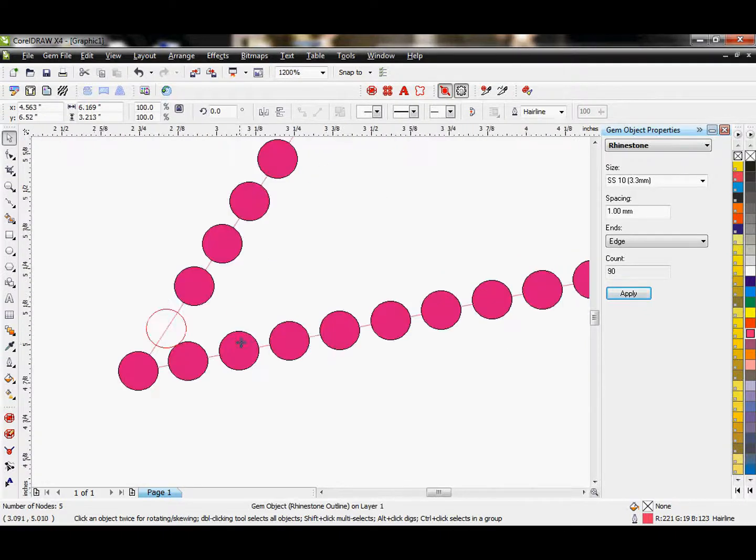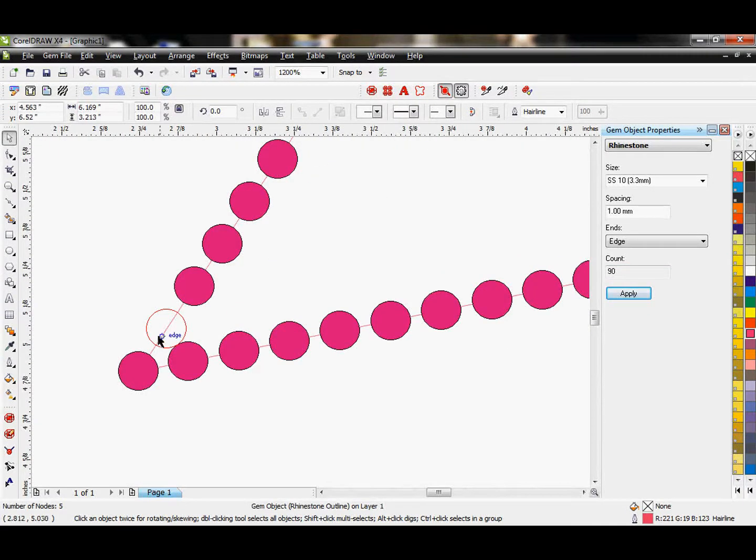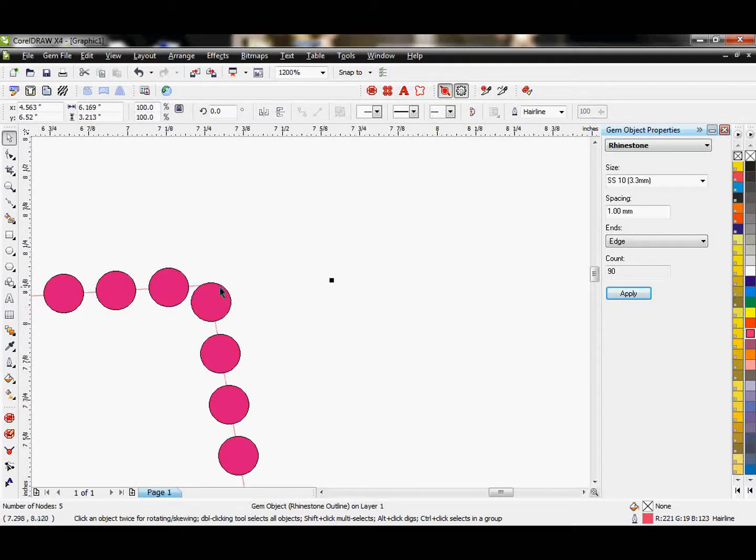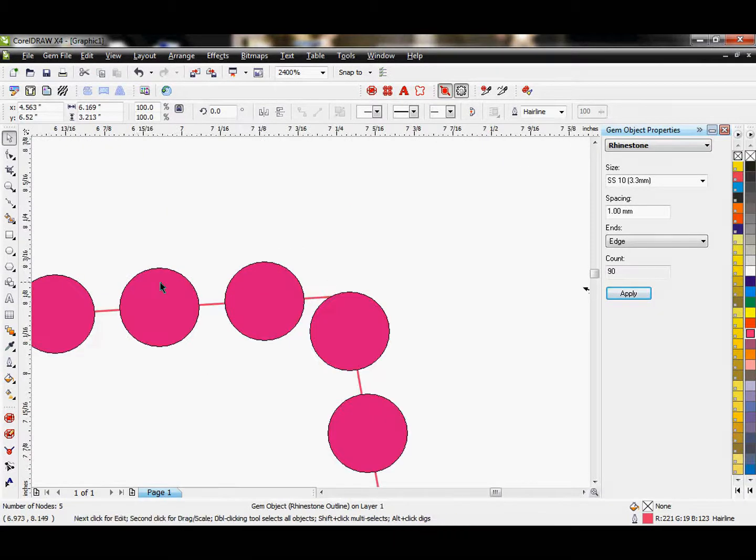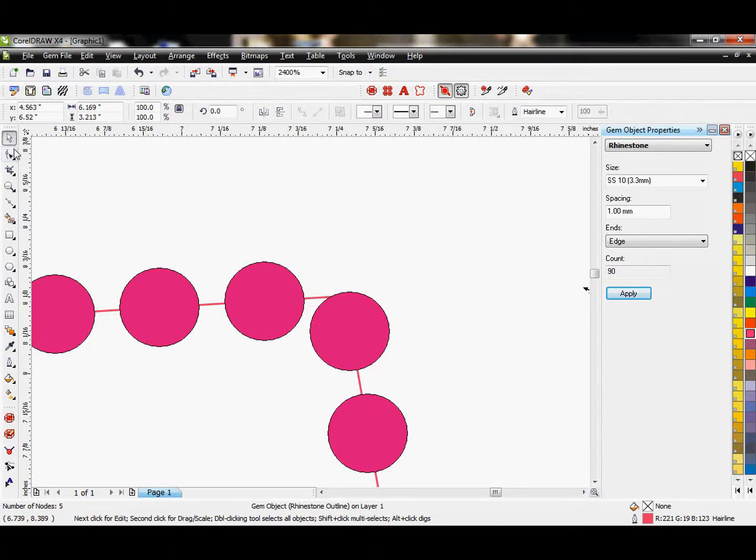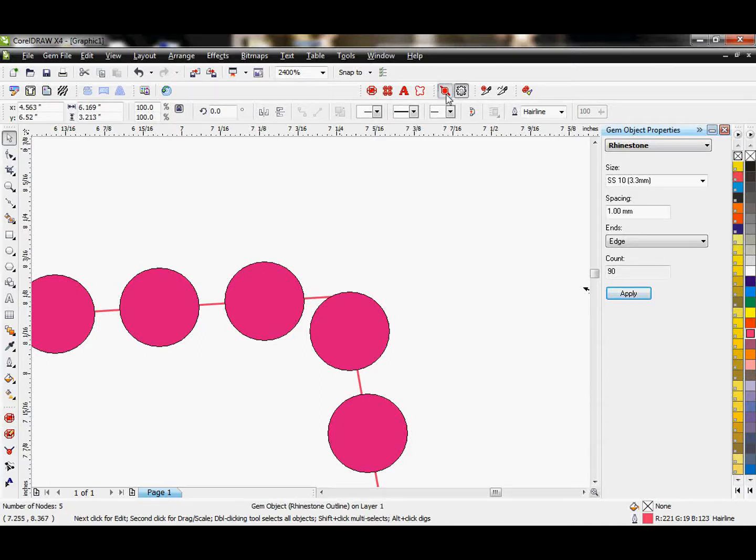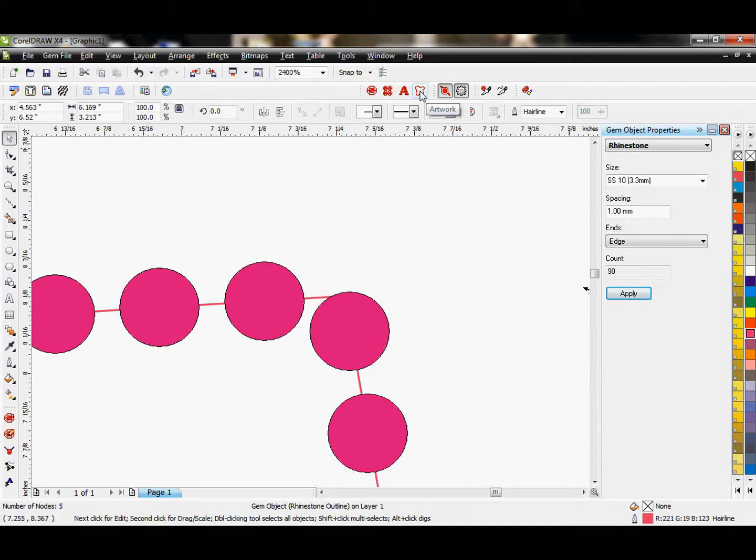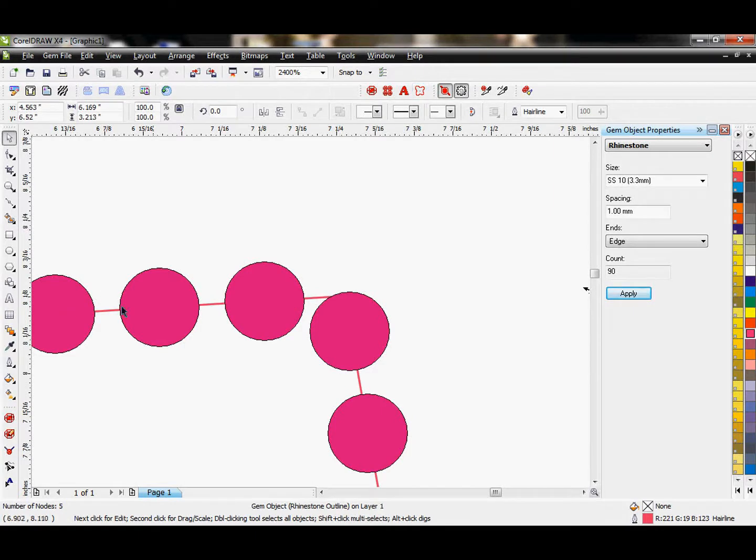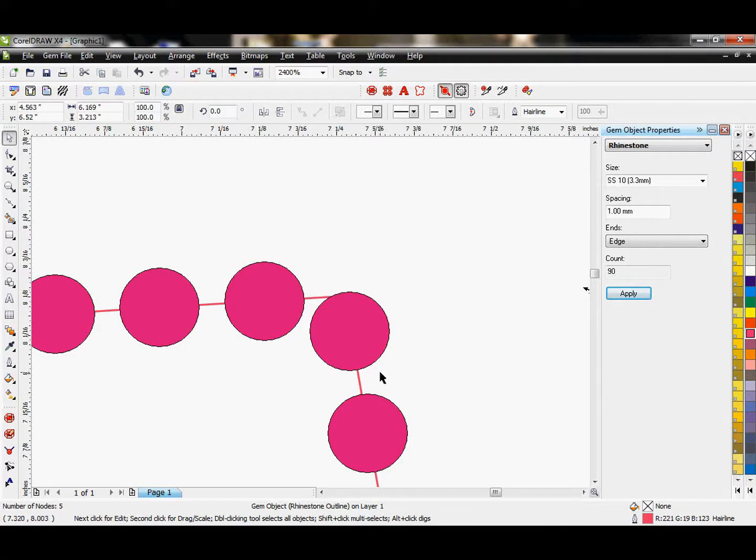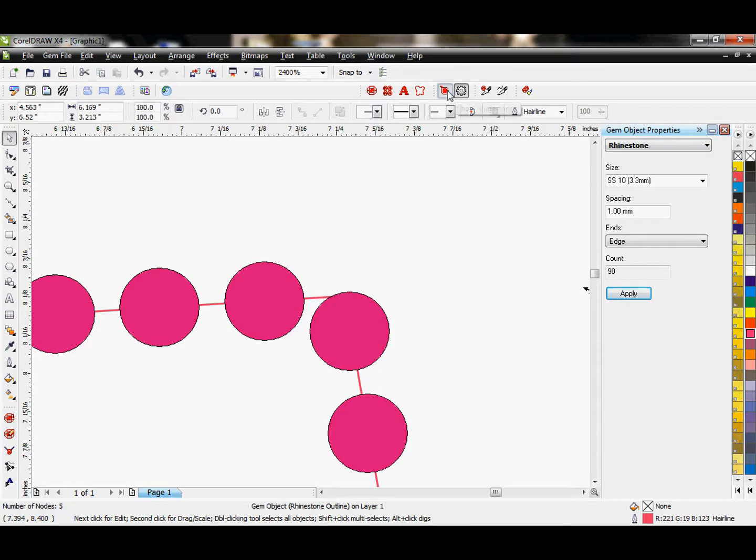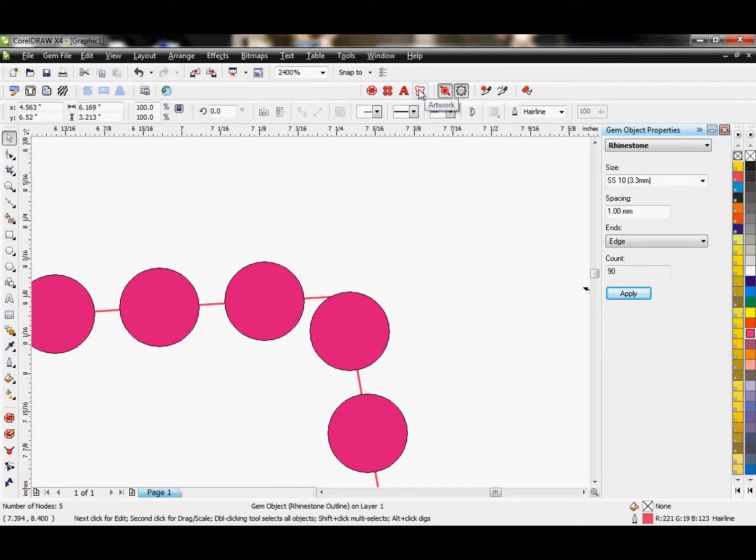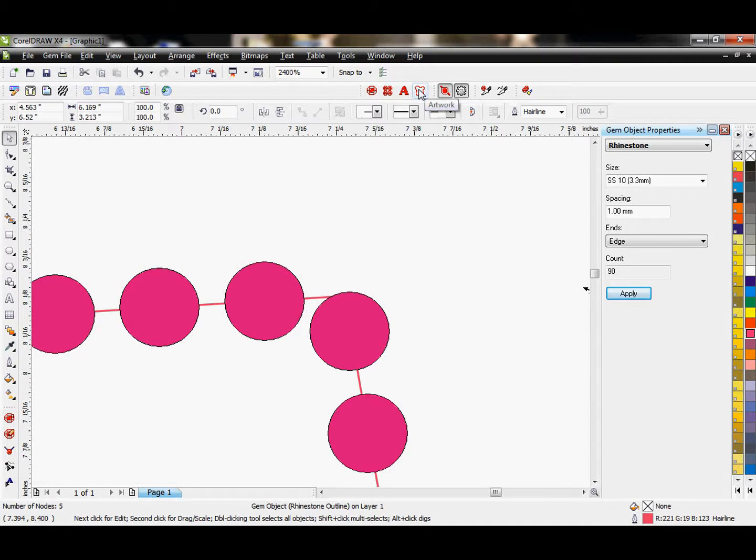This allows me then to come in and add my perfect corner. And let me show them again. Once I hit my pick tool, it will adjust it. This button right here is our artwork tool. This will actually strip the stone properties of a vector, convert it from a rhinestone path to just a vector path. So that's only if you want to actually take away the rhinestones altogether.